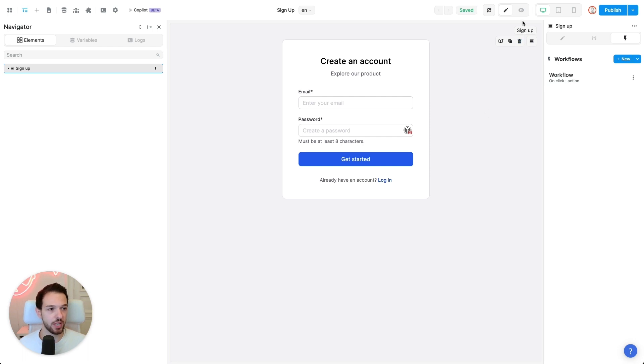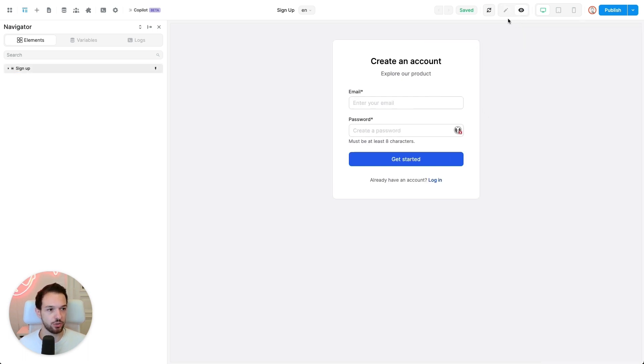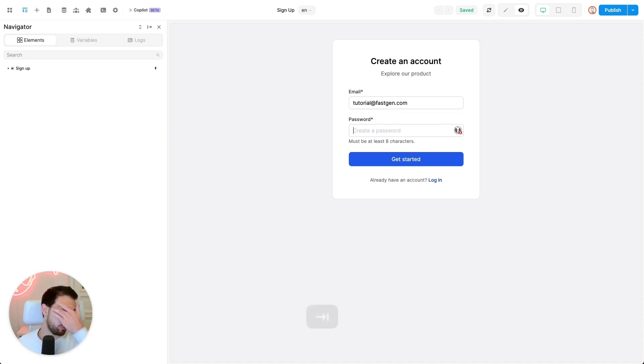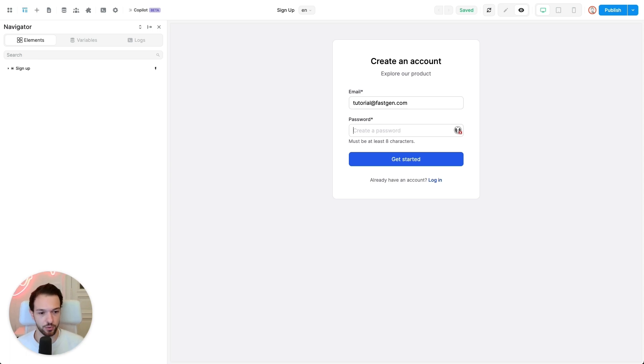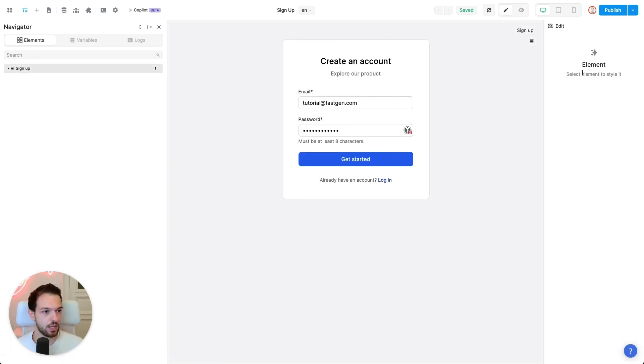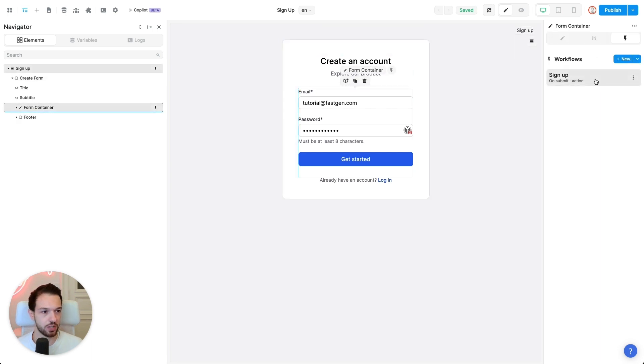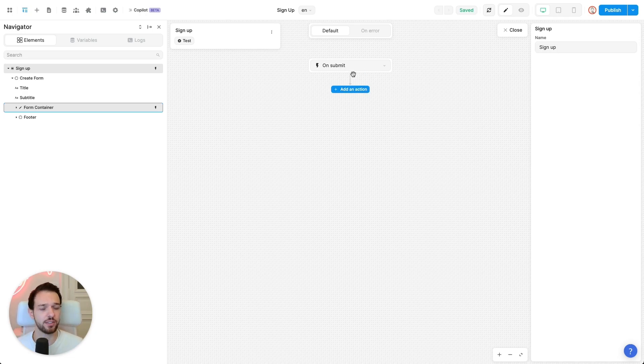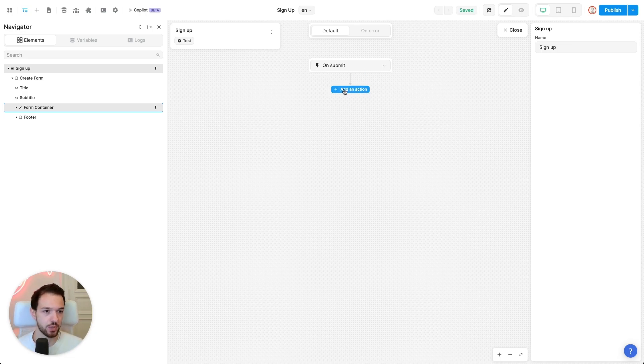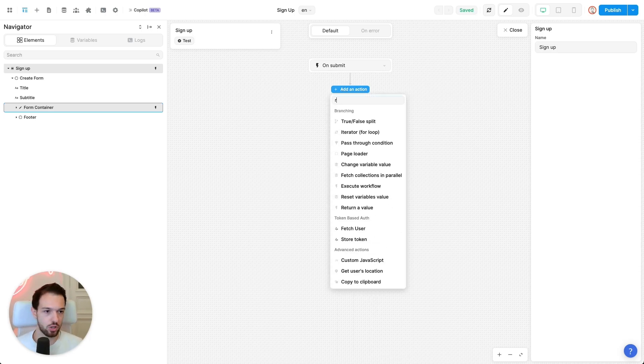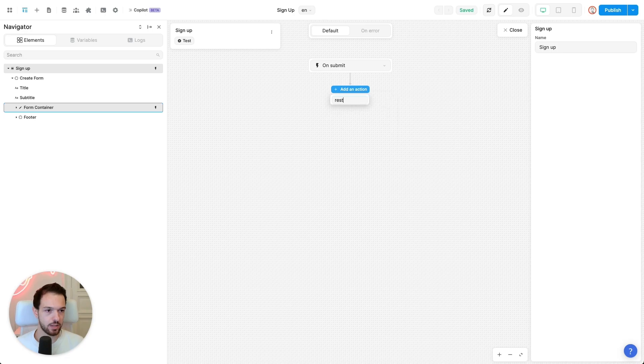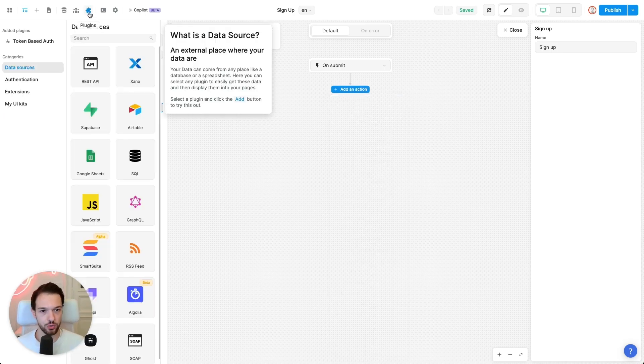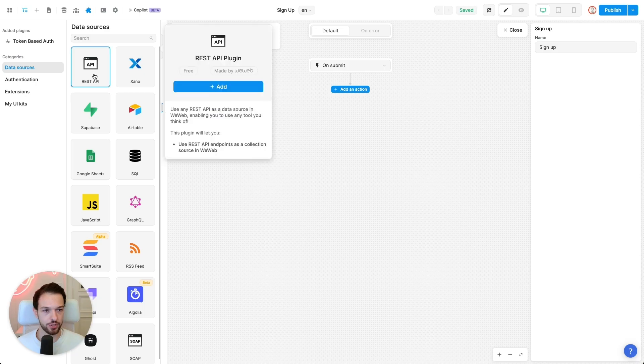Before we do that, please go into view mode and enter username and password. So we will be able to test our signup right after we create the workflow for it. Let's choose some password and now click on the form container so we can configure our workflow. So this is essentially what happens after the user presses submit. So first off, we need to call our signup endpoint.